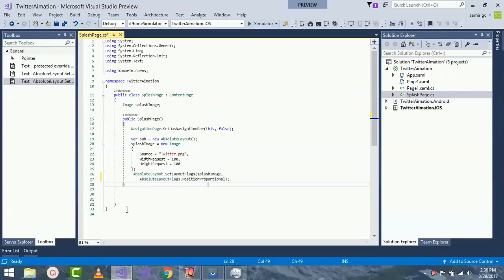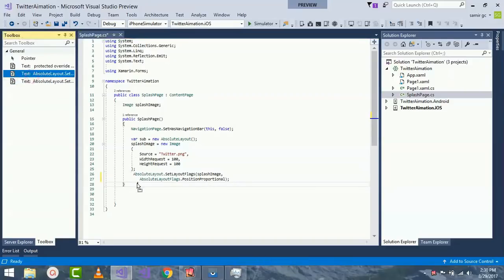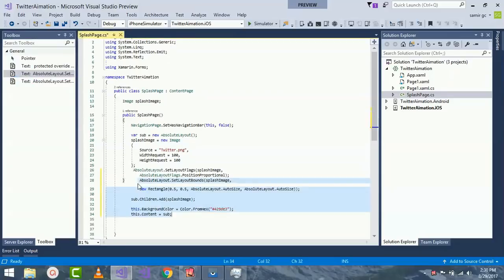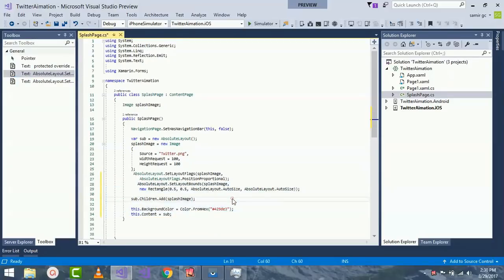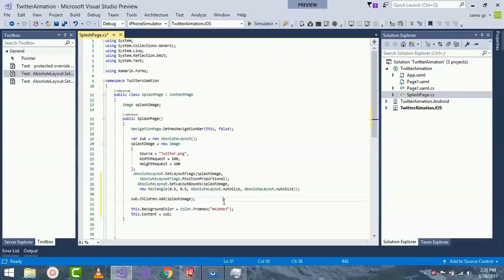Here I have used SetLayoutBound as flags used to modify how layout bounds are interpreted in AbsoluteLayout.